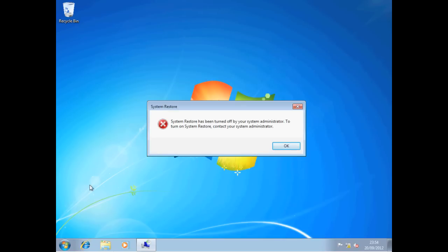Now even though we're logged on as a Domain Administrator, we're still prevented from doing a System Restore. And this is why you have to be careful, particularly if you're making any changes to things like the default Domain Policy because you could engineer yourself out of the system.